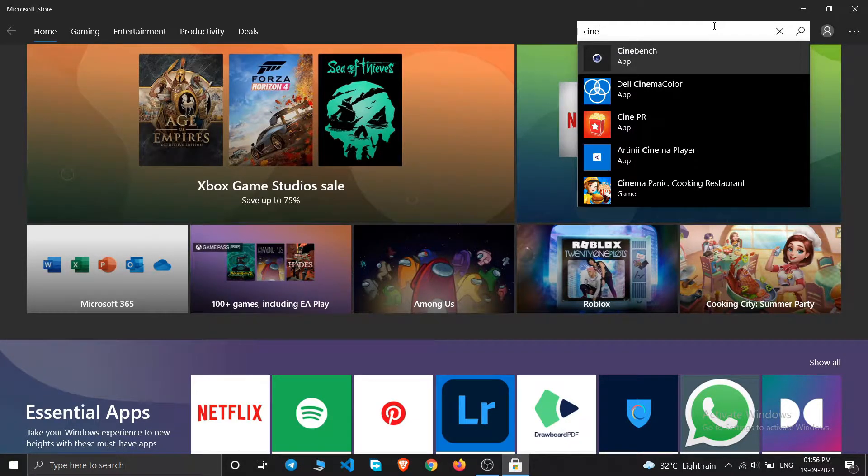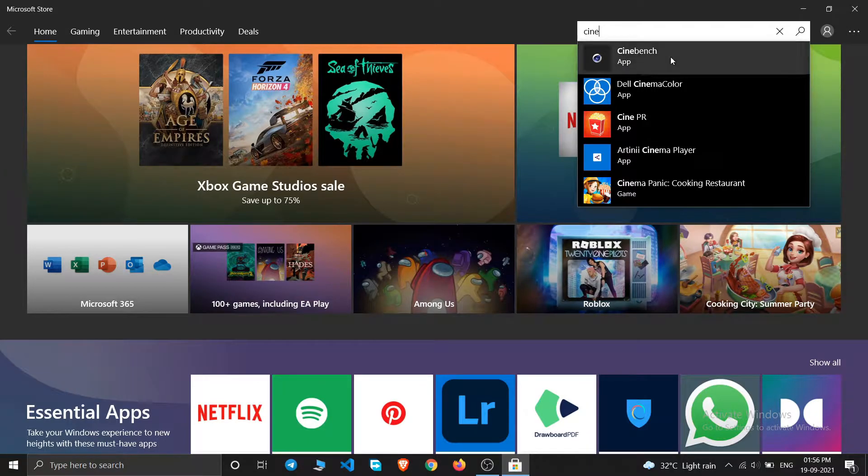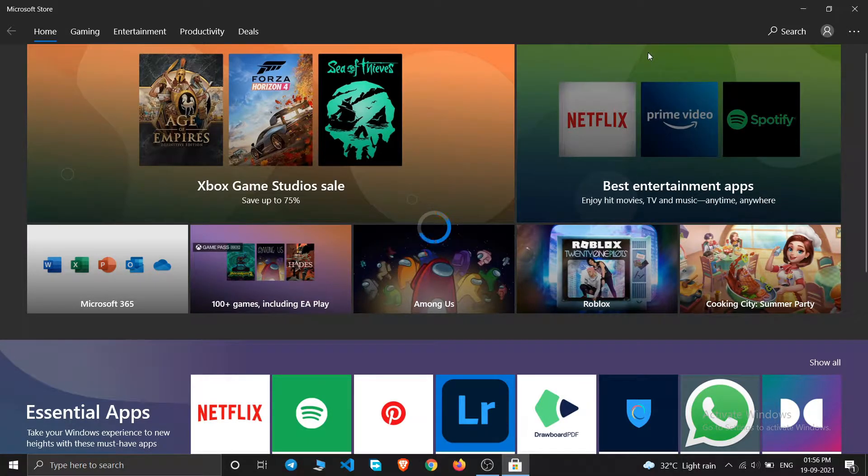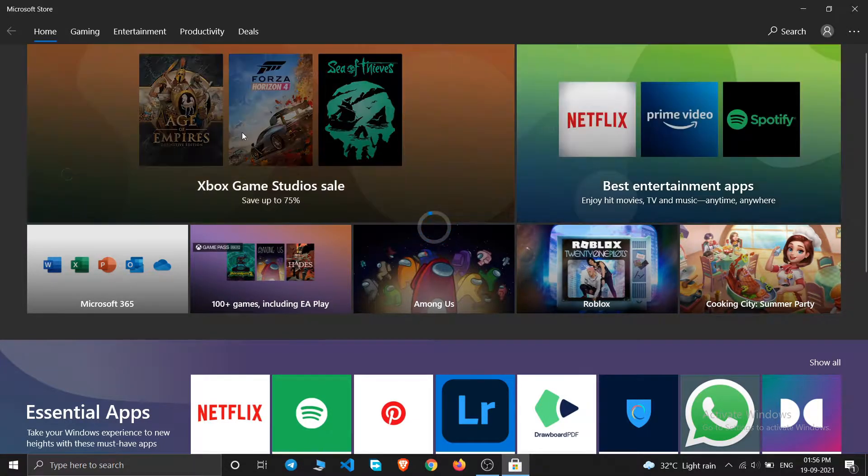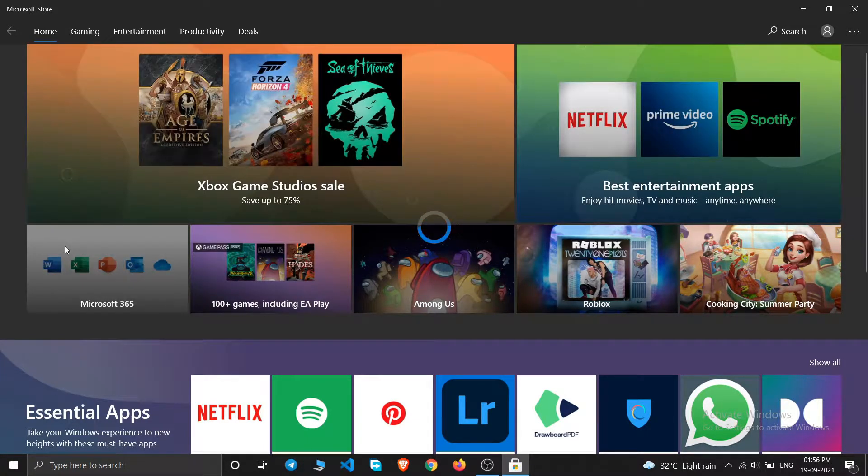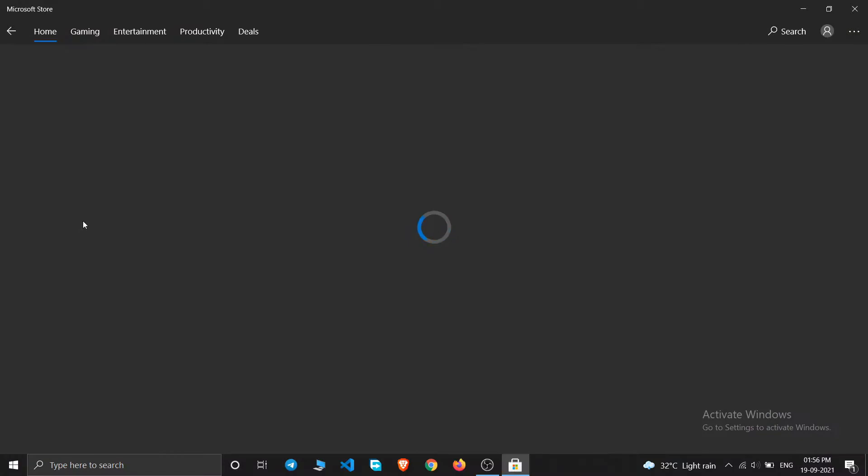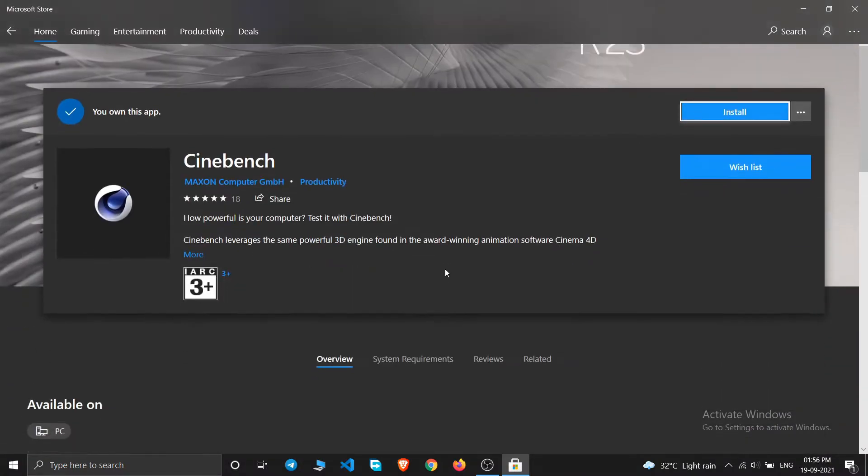Let it open. This is powered by Maxon computers. You can see Cinebench R23.